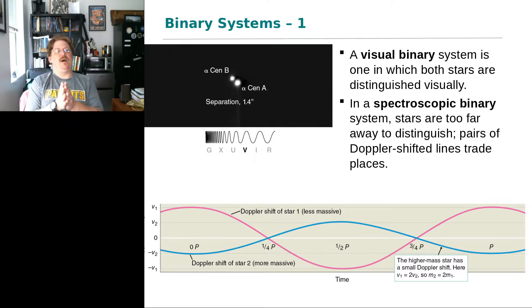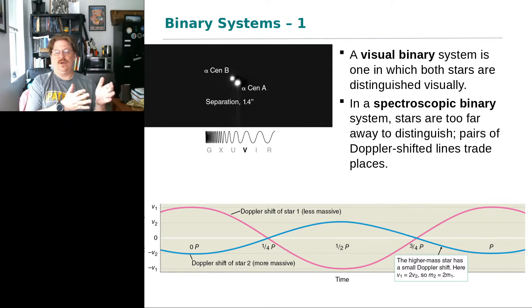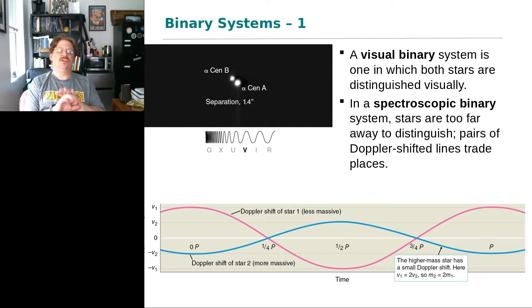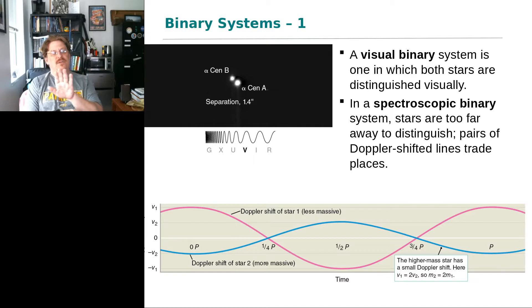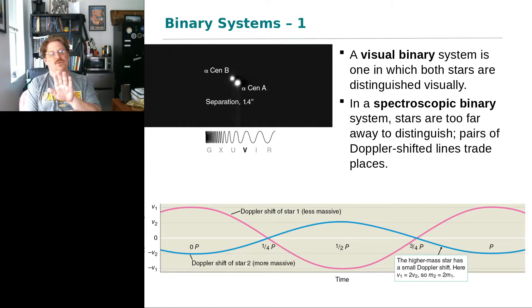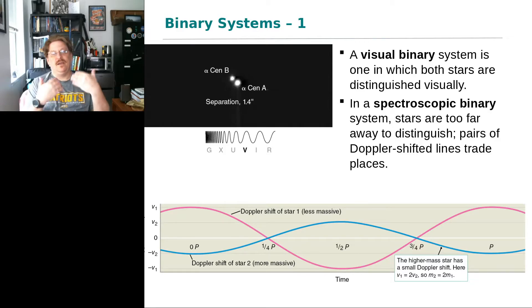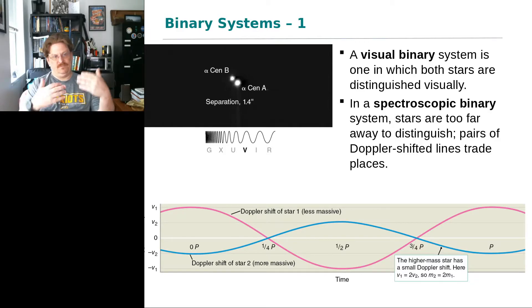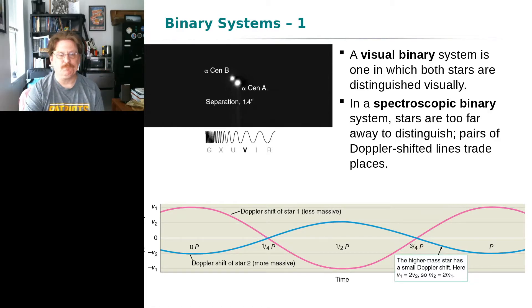Spectroscopic binaries are detected by taking a spectrum of what appears to be a single star and noticing the absorption lines shifting back and forth over time, from which we derive velocities and masses.